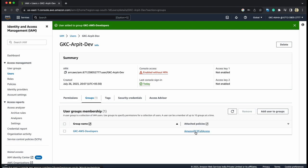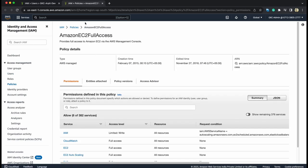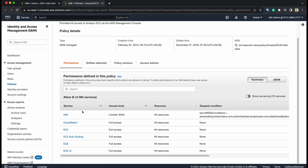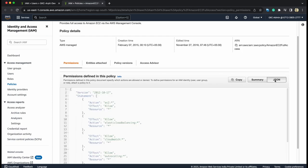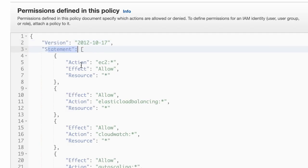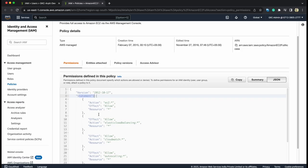Now, let's see how these policies are designed. If you click on that policy, EC2 full access. Here on the console, you can go to JSON. Here you can see few key values, something like versions, statements, action, effects, and resource. What they mean? Let's look closely.